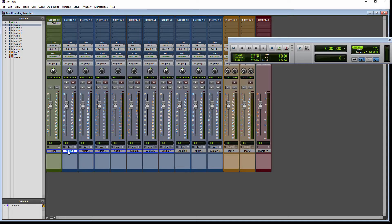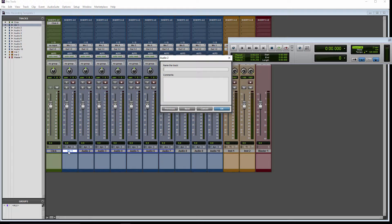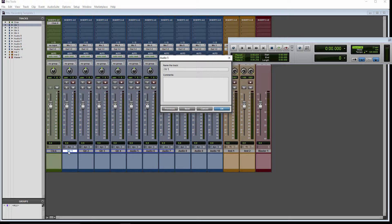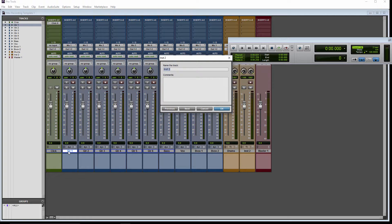The next thing I'd like to do is name these tracks. This will be guitar 1, guitar 2, guitar 3, guitar 4, guitar 5, guitar 6, bass, vocal, background vocal 1, background vocal 2, drums, piano slash keys, and we have our master fader.